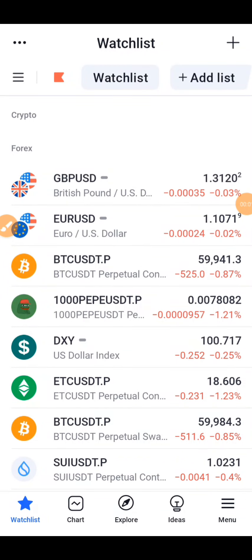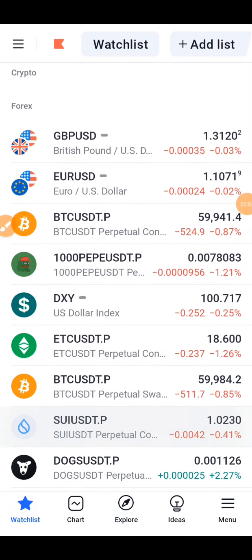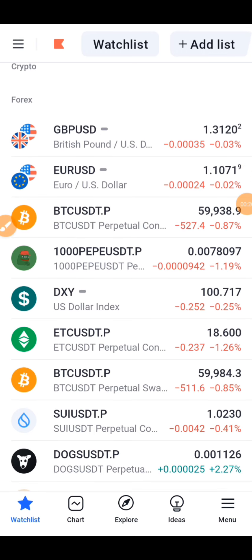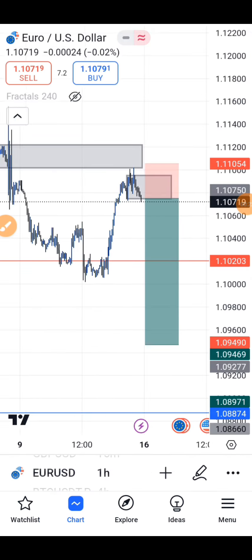Hello, what's up guys, welcome back to our YouTube channel. In this video today I'm going to be showing you shortly on how to add an indicator tool on your trading features. Before we get to the video, I want you to subscribe to our YouTube channel and turn on the notification button so you get notified whenever we post an important video like this.